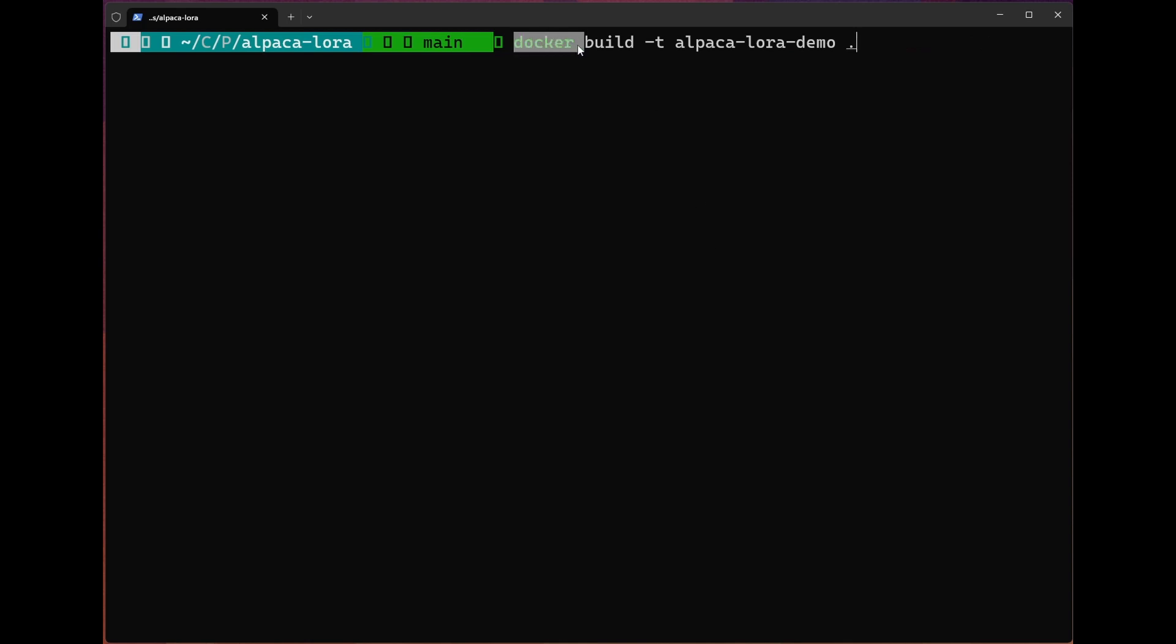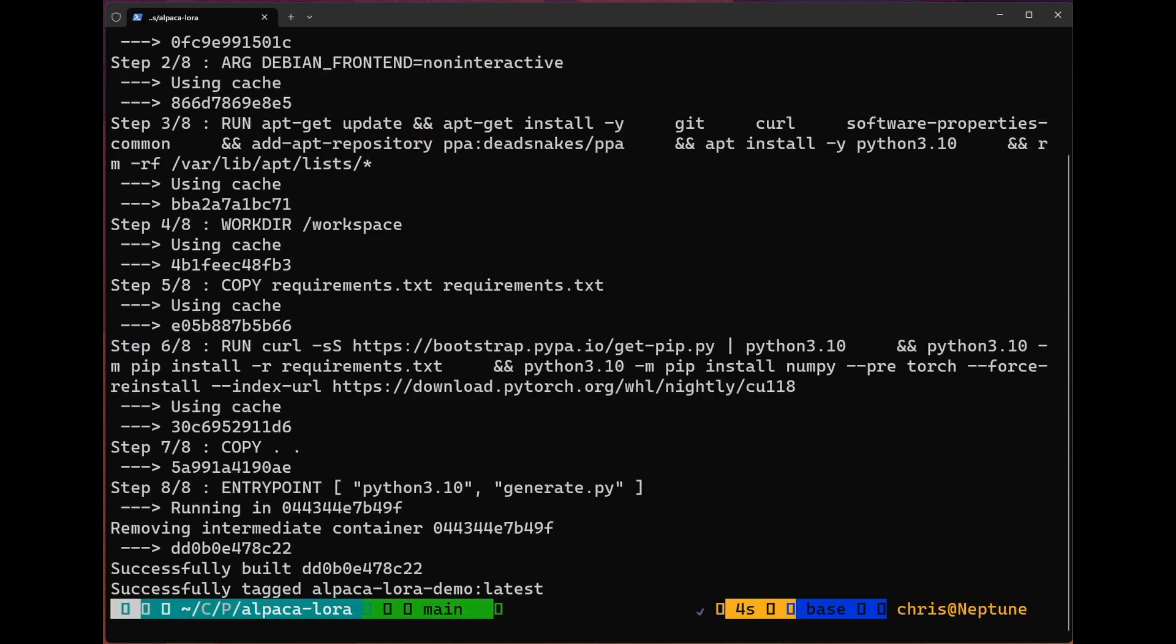As you can see, we're just asking Docker to build and tag the Docker file that's present in our present working directory. So let's go ahead and run this. Now we can run it.